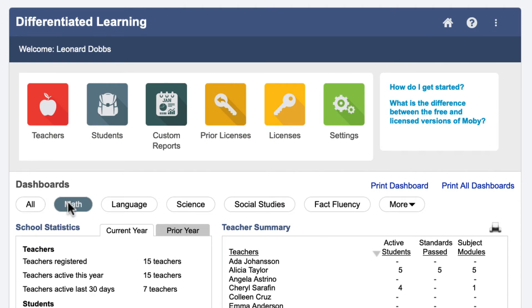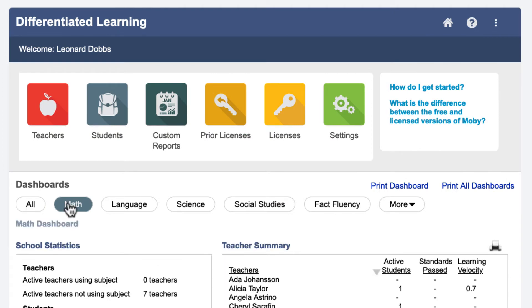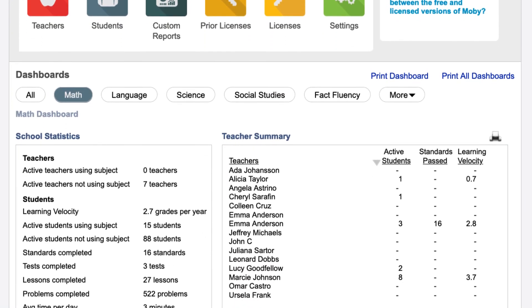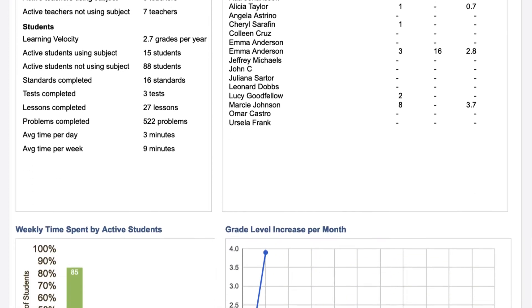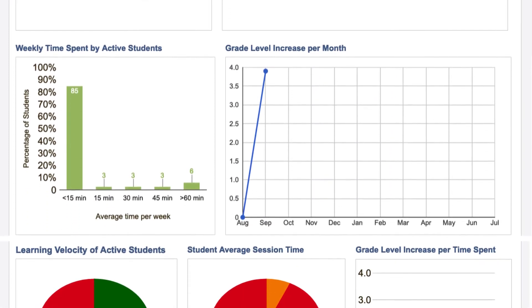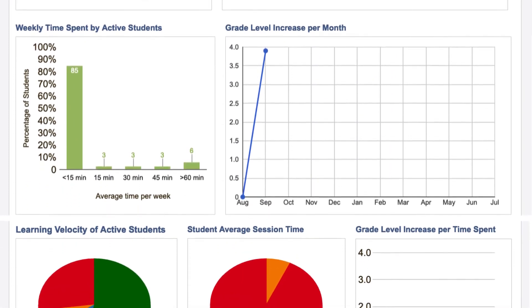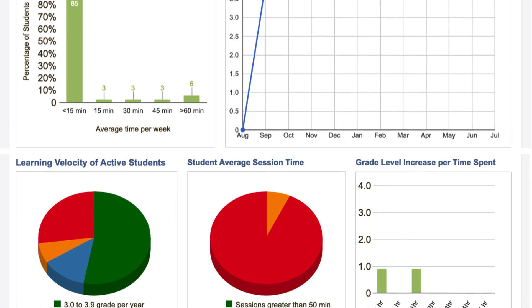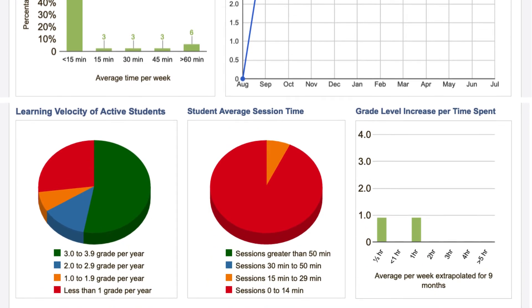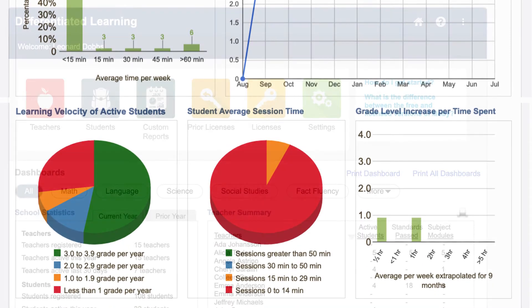You can also switch the dashboard to focus on a single subject to see more detailed information, such as grade level increases per month, the learning velocity of active students, and the grade level increases per time spent.